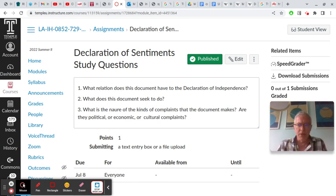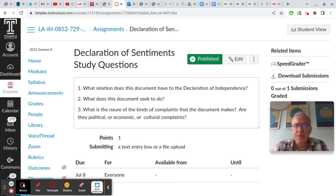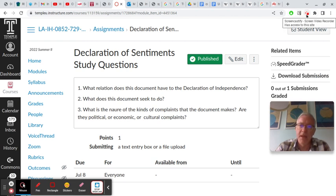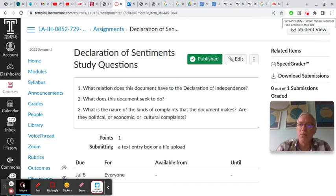Frederick Douglass attended the convention that produced this document and was a big proponent of women's rights. So I think my answer would be that the complaints are all three — they are political, economic, and cultural complaints.